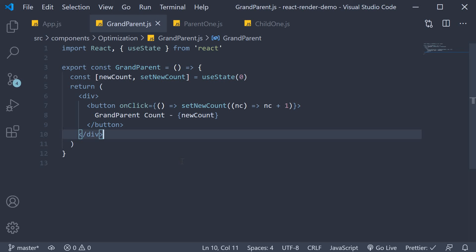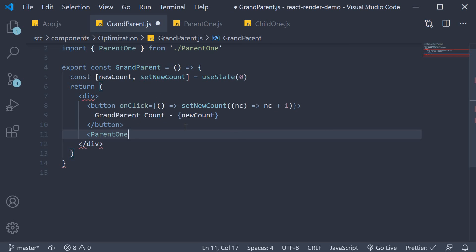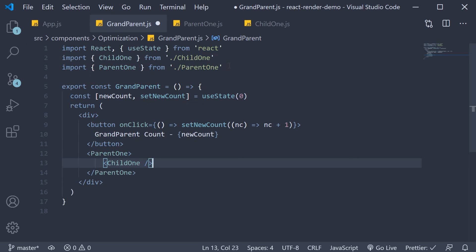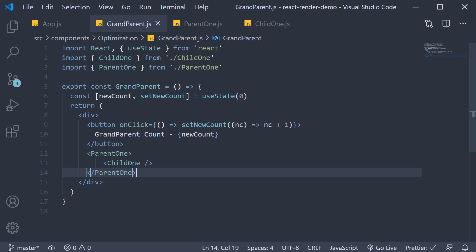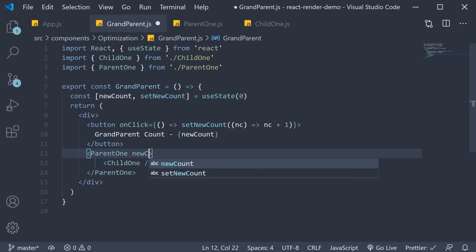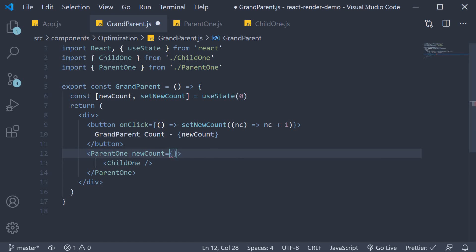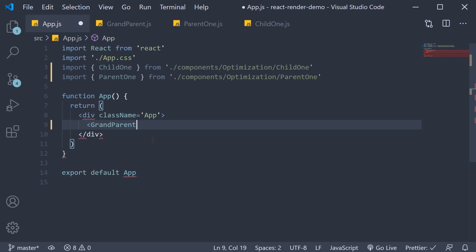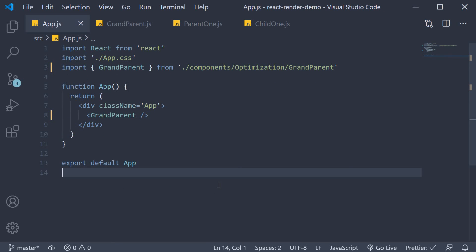Now what we are going to do is include the optimized parent1 component and the child1 component. So below the button, parent1 component and as children, child1 component. Make sure to import them both at the top. This time though, we pass in a prop to the parent1 component — newCount is equal to newCount. In app.js, I'm only going to include the grandparent component. Let's save all the files and head to the browser.